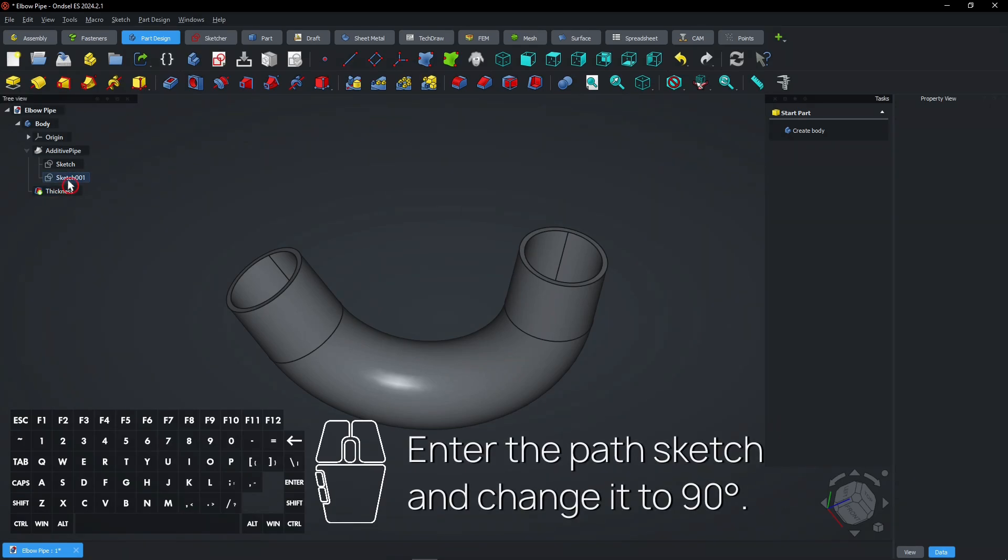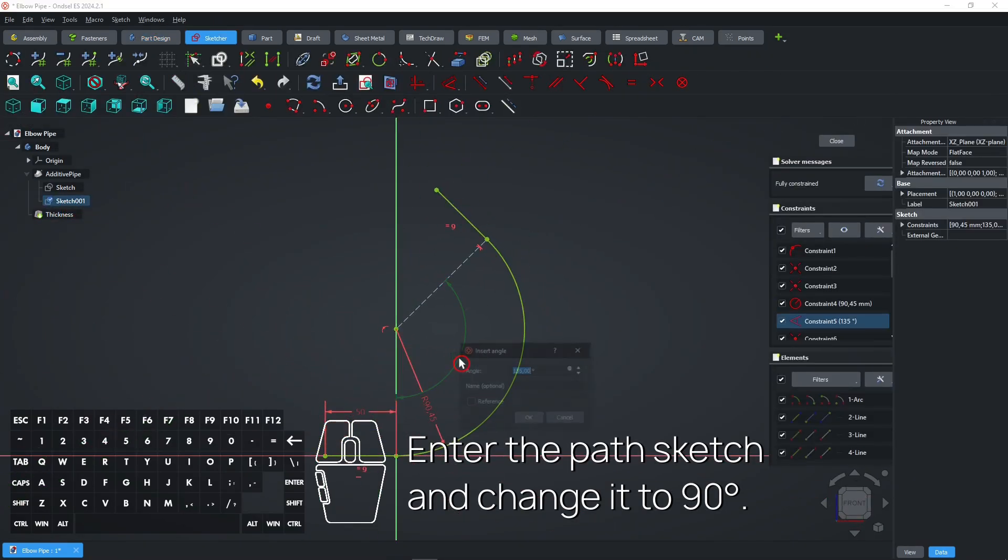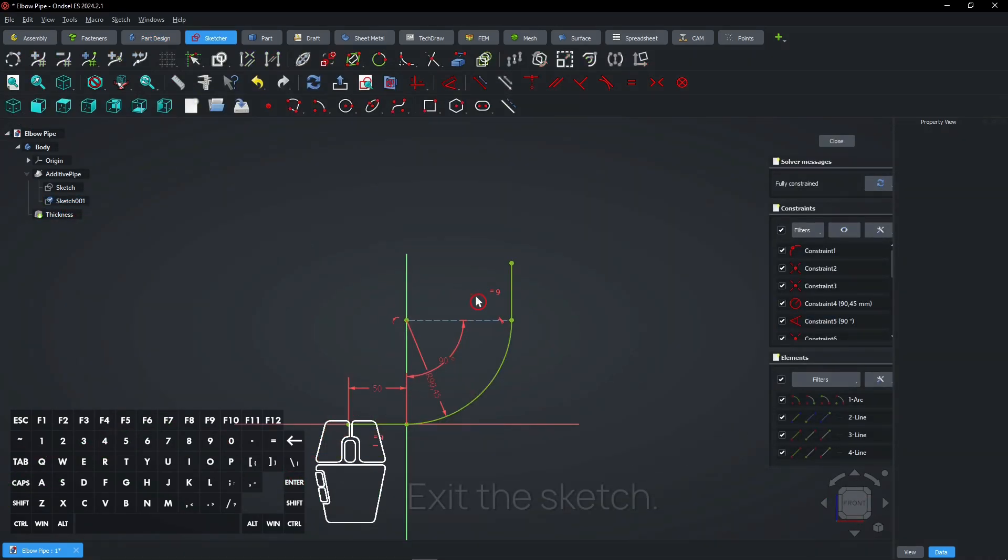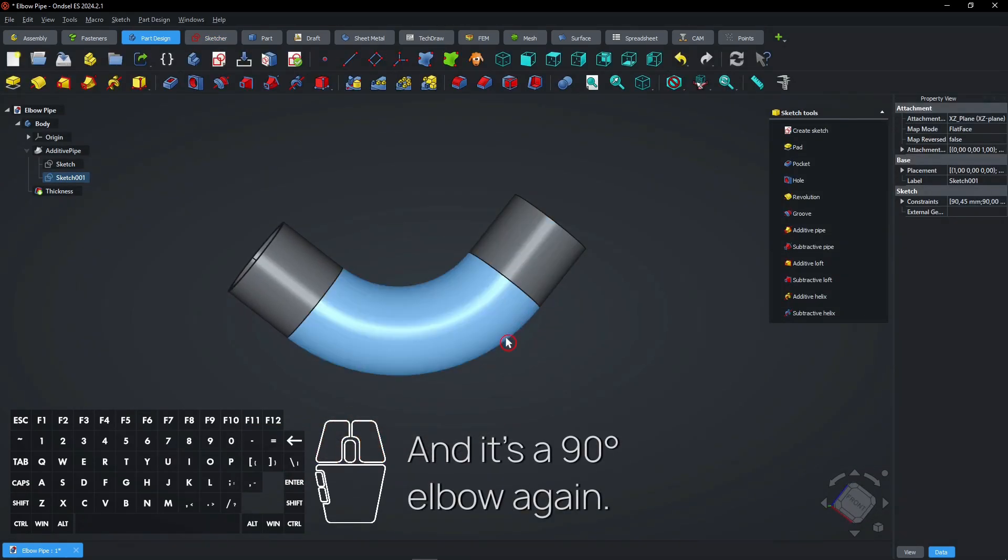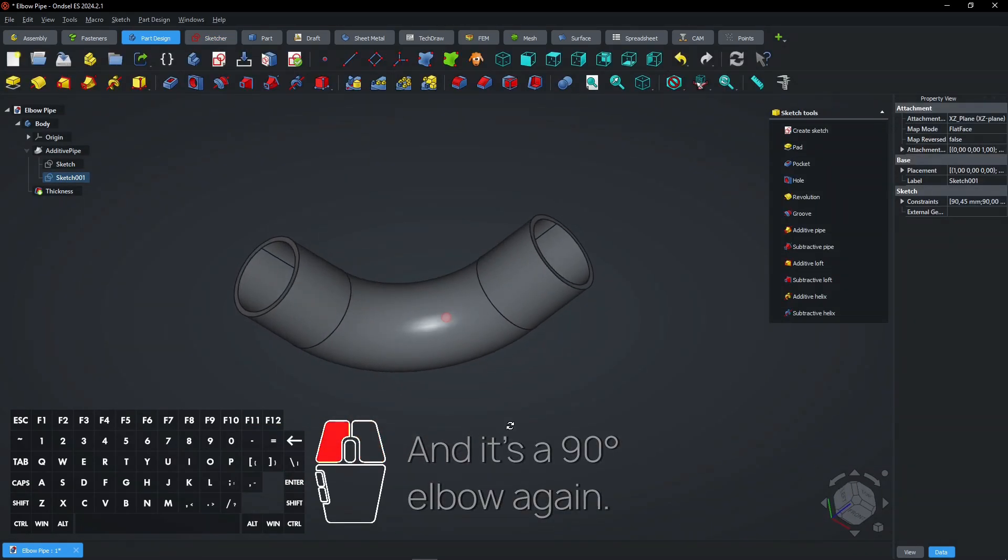Enter the path sketch and change it to 90 degrees. Exit the sketch. And it's a 90 degrees elbow again.